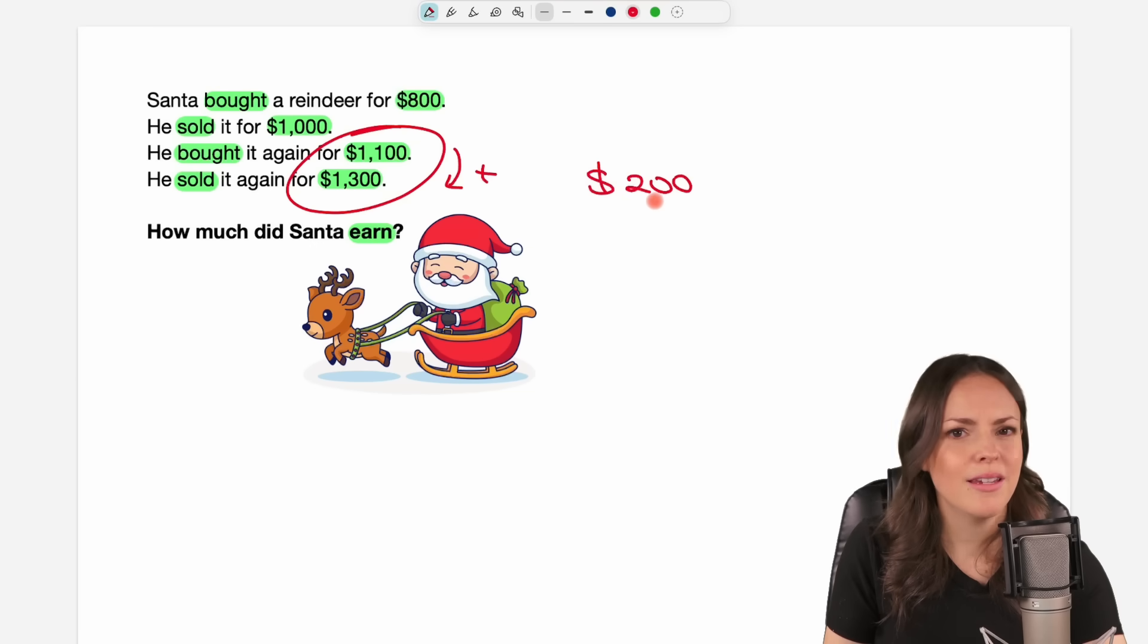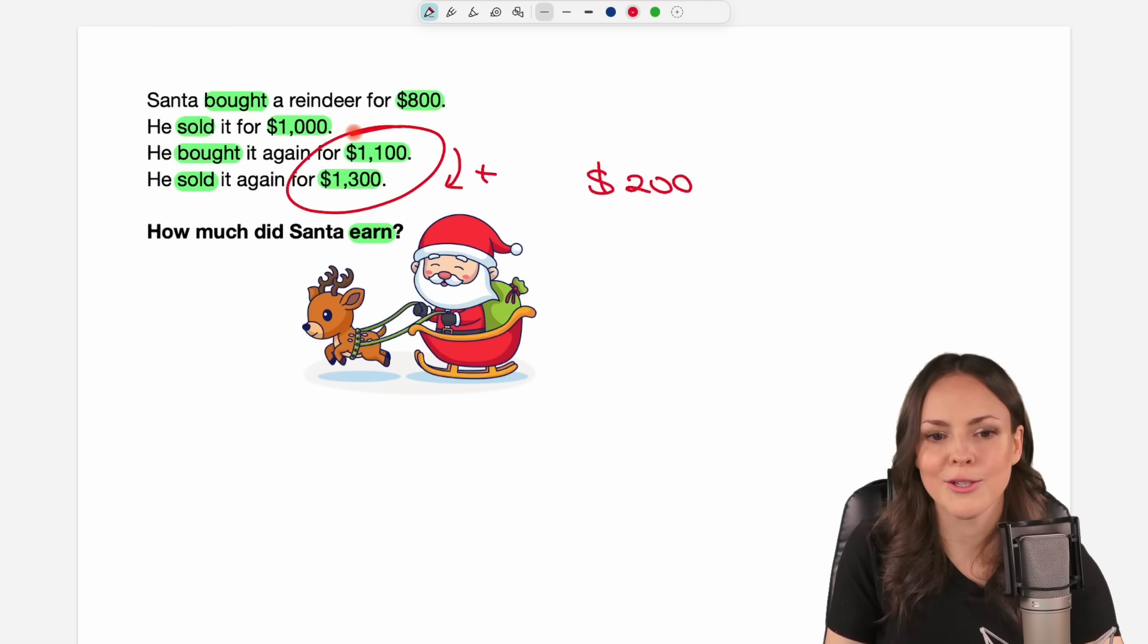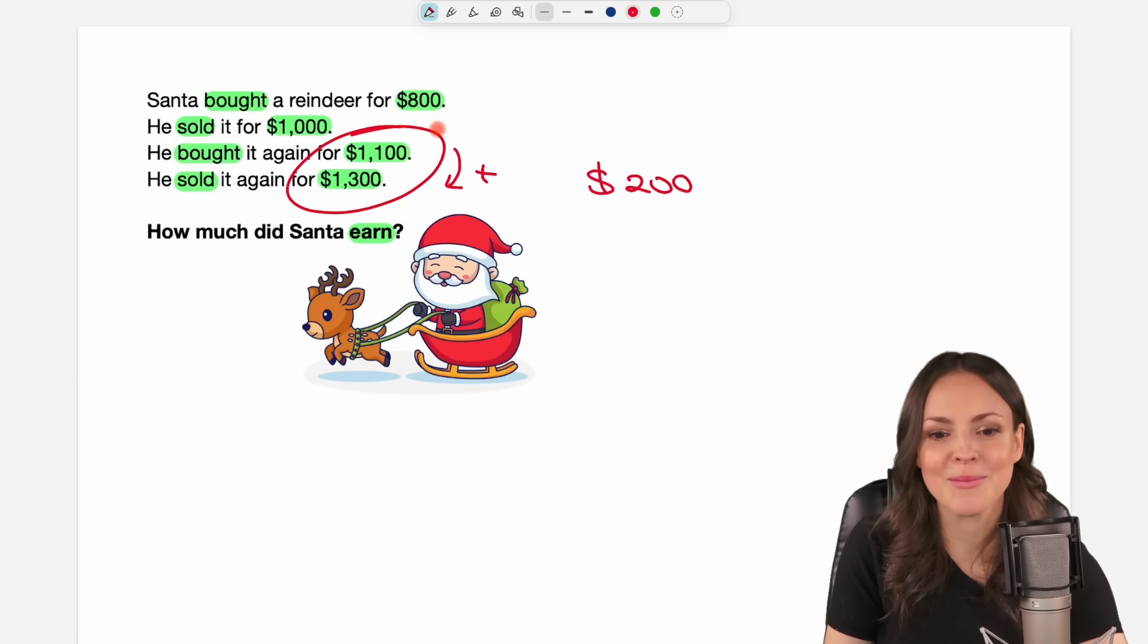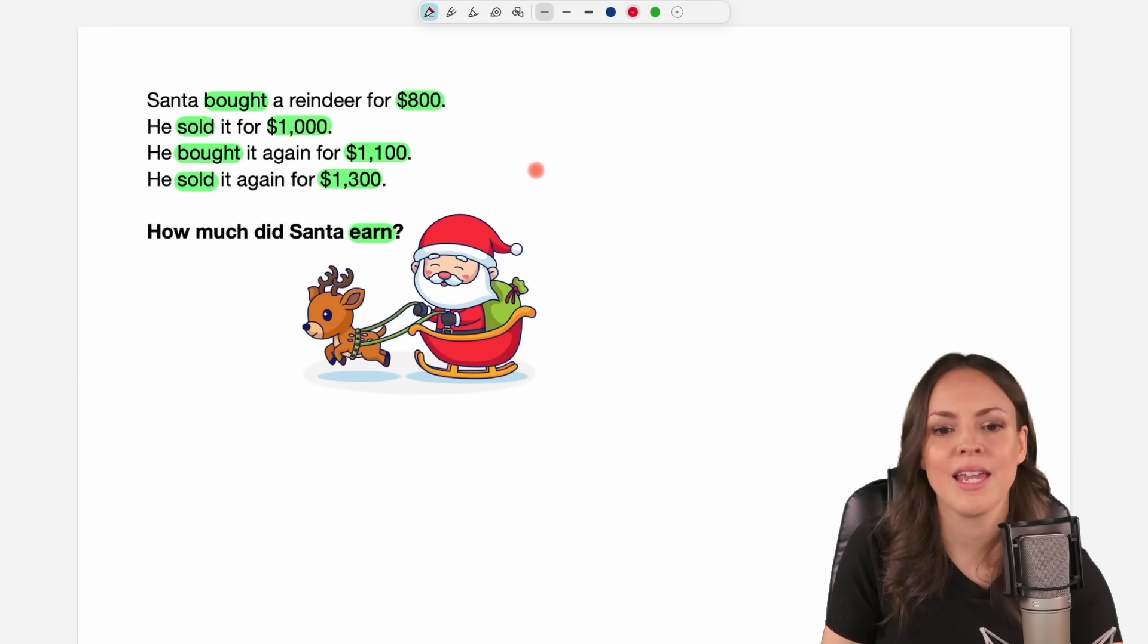But they seem to forget that we have another transaction here, so there is more information to this problem. So $200 is not the correct answer.